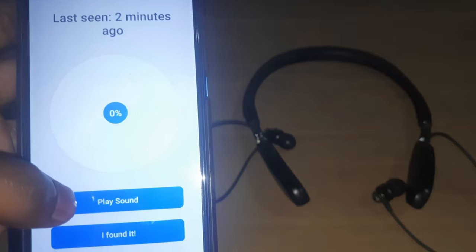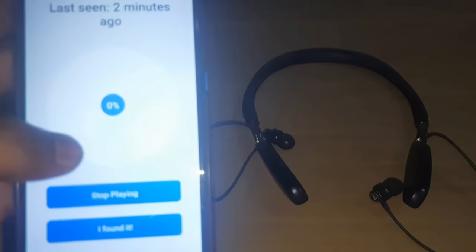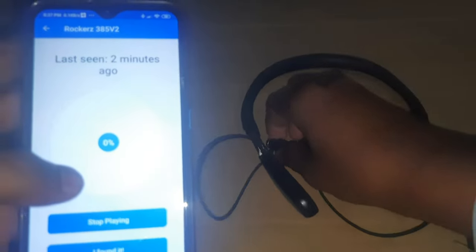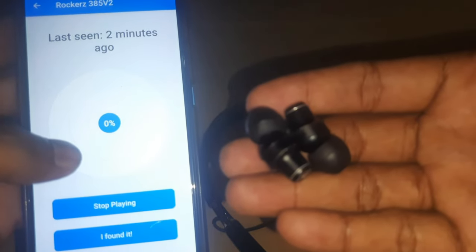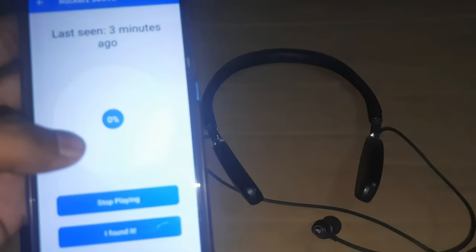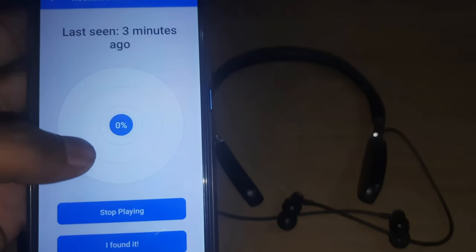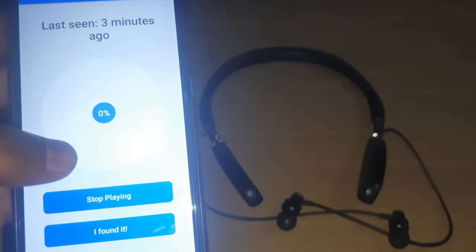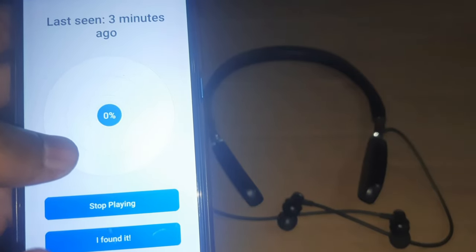You can tap the beep sound to locate your earphones. If you want to find your Bluetooth earphones, tap the sound and you can see or hear them — I found it by tapping the sound.